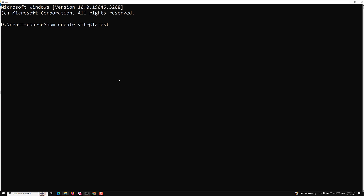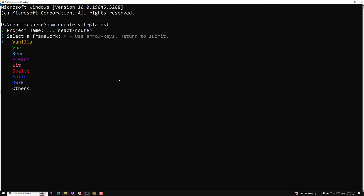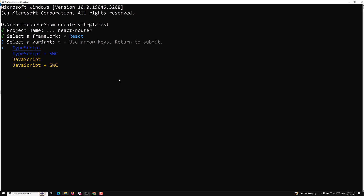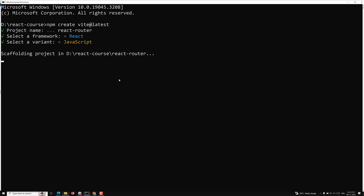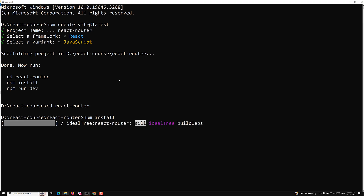It will ask you the project name. Let's create a project named 'react-router'. Vite is not limited to React only — you can develop different types of frameworks using Vite. Here I am selecting React, and it will ask whether you want TypeScript or JavaScript — we will select JavaScript. Then it asks to go into the react-router folder and run 'npm install', so let's do that.